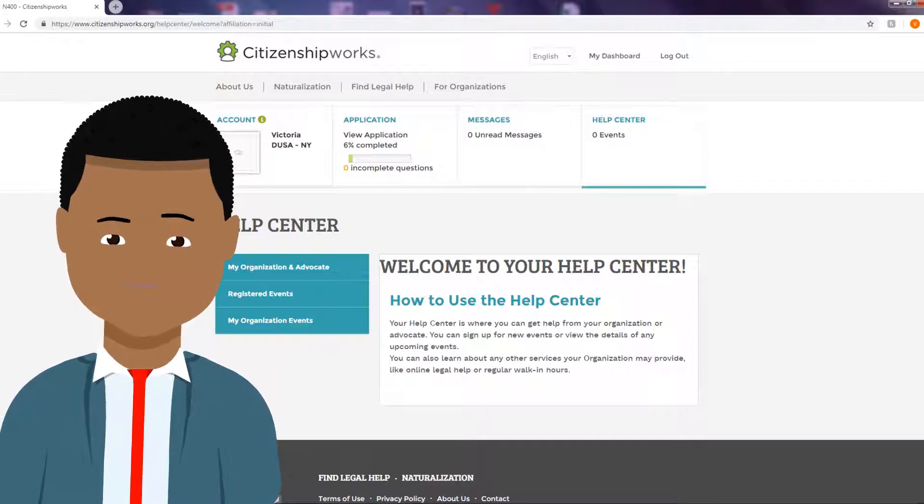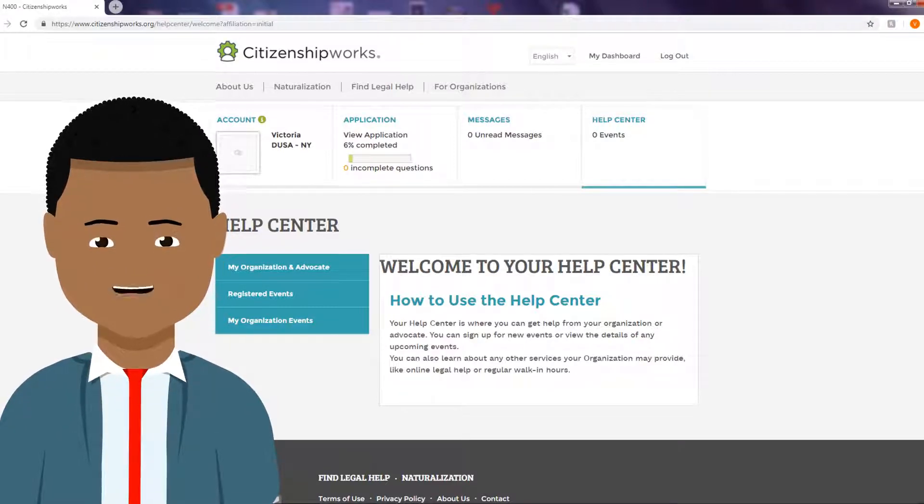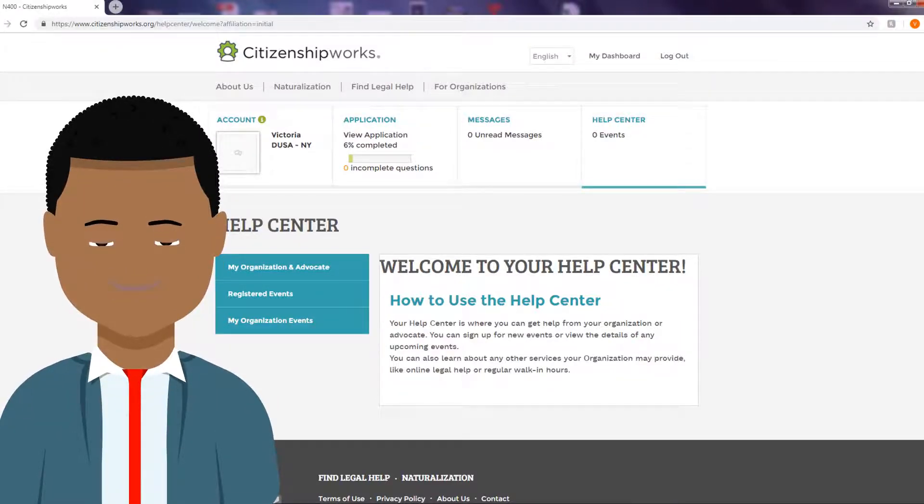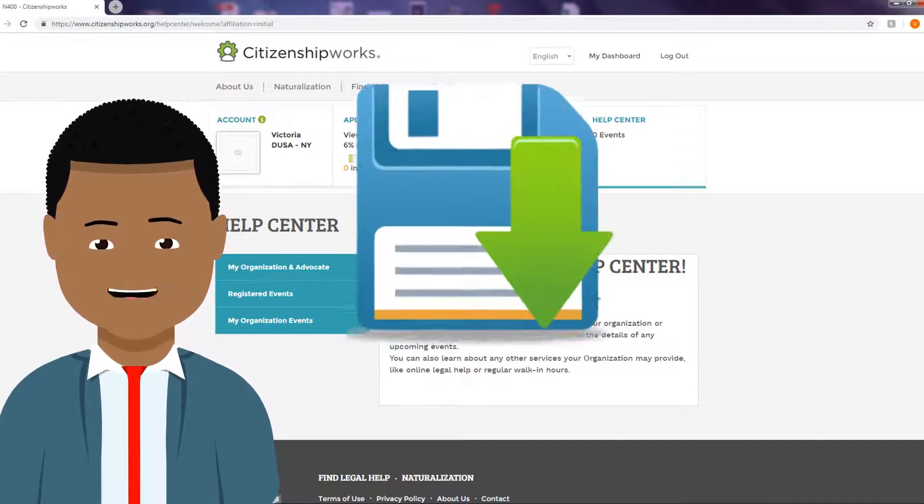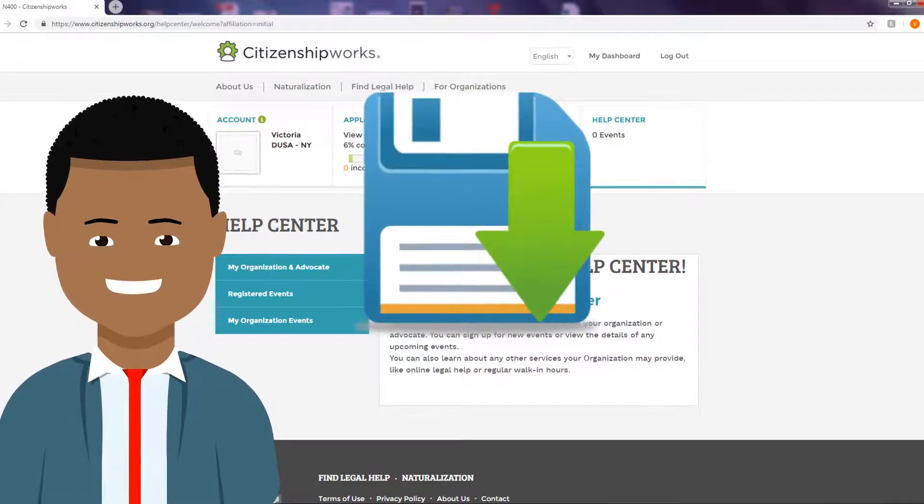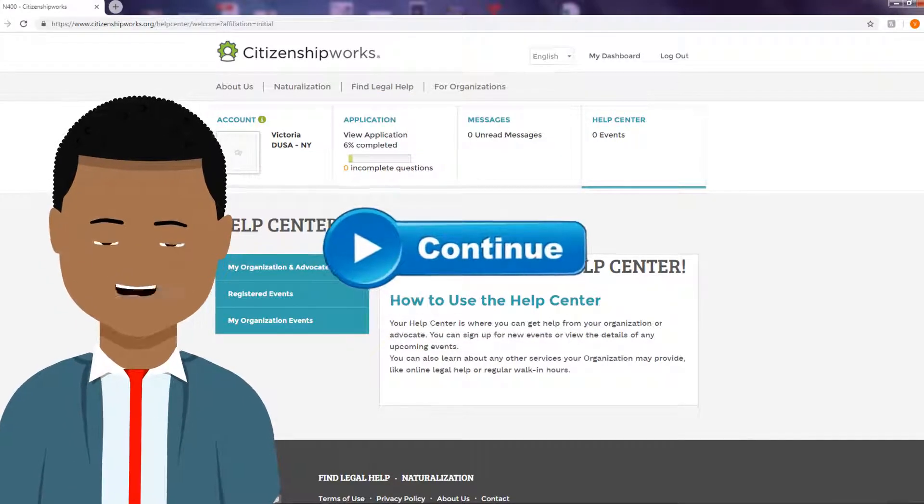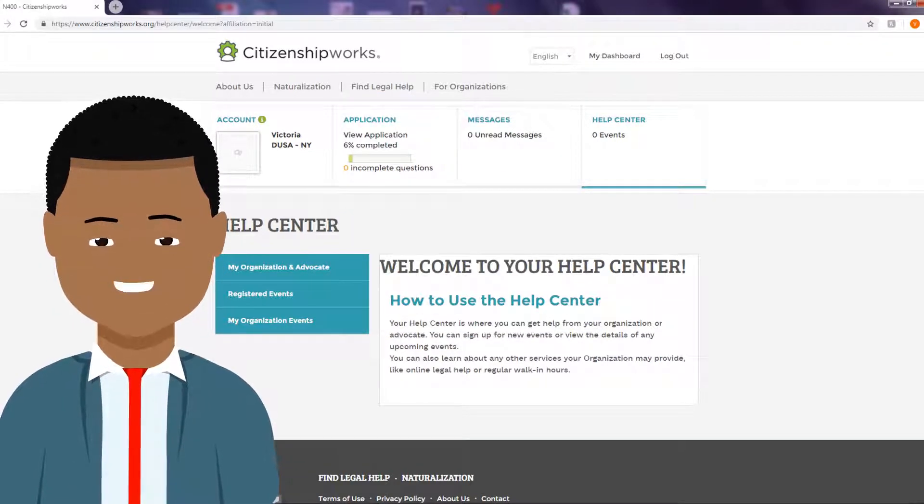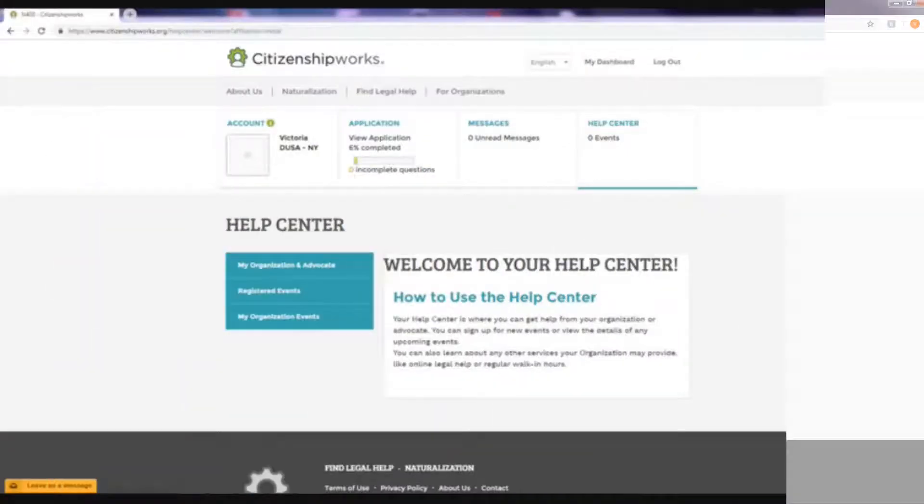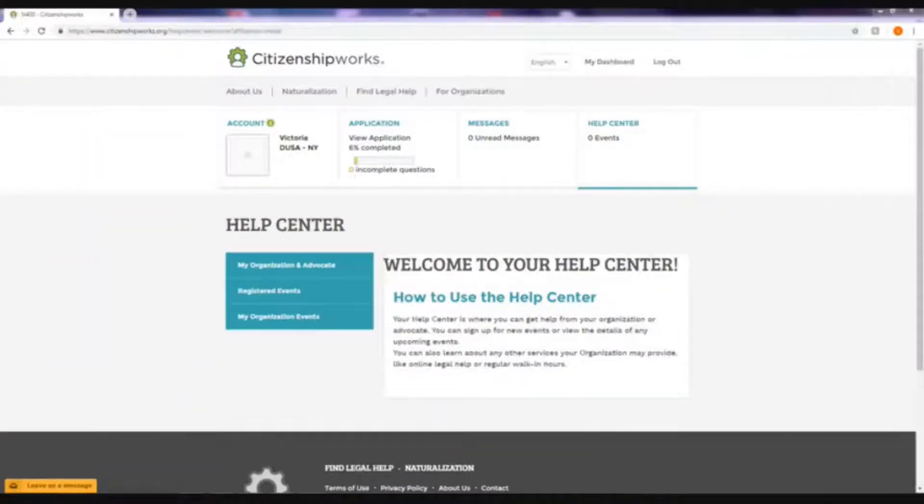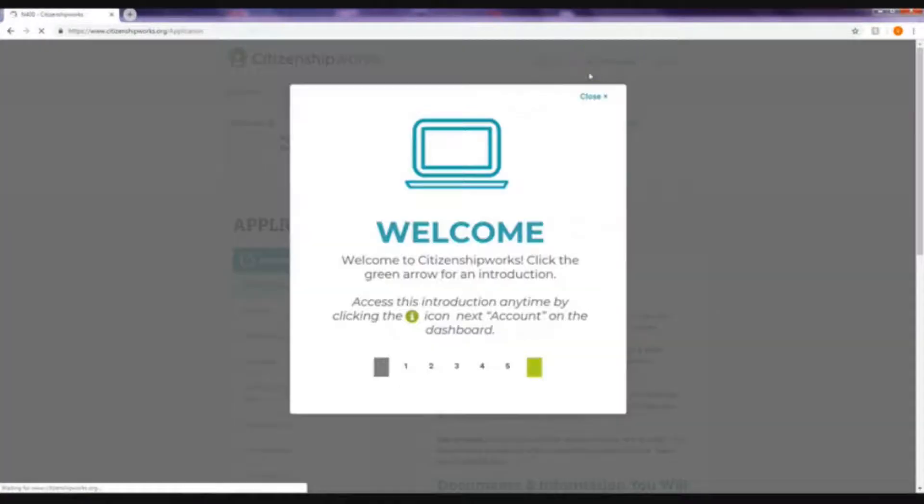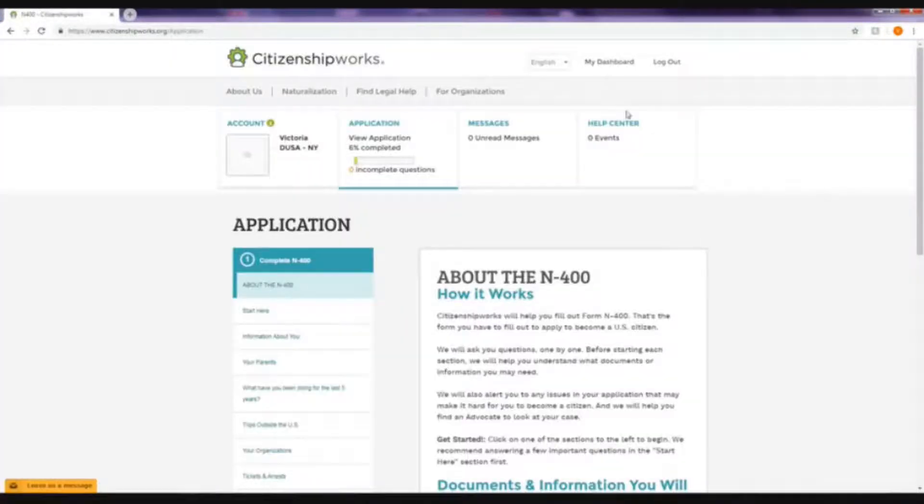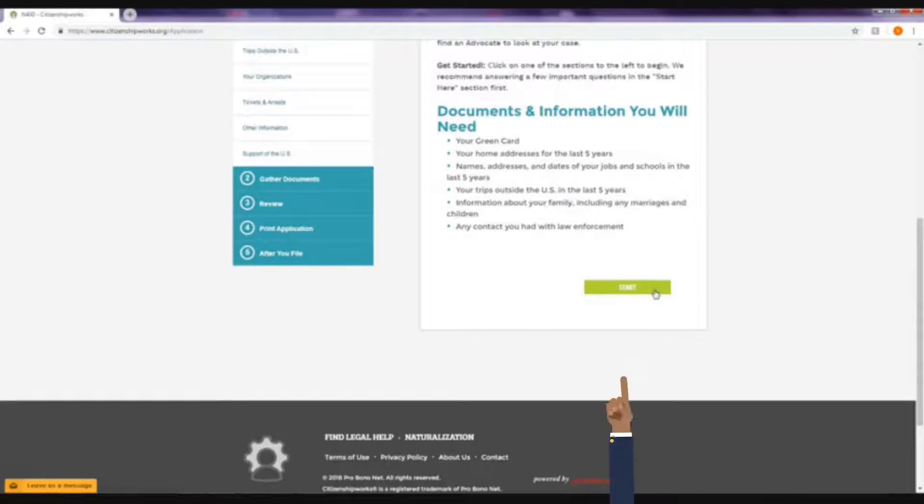One of the advantages of using CitizenshipWorks is that you can pause, save your information, and continue your application at any moment. Proceed to click on my dashboard. At the end of the page, click start, click next, and click next once more.